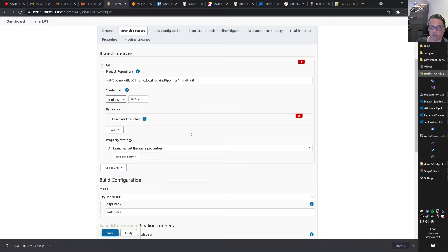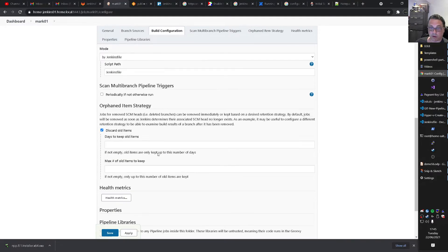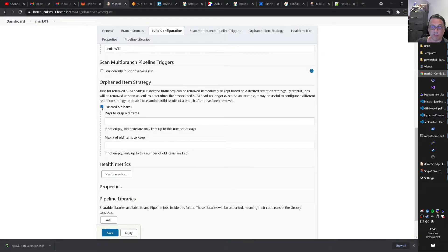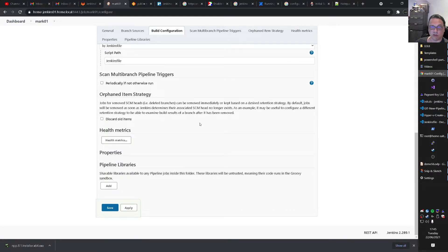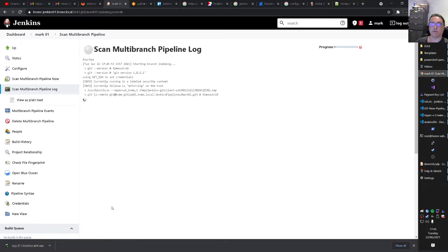Discover branches. I leave the default. I don't think by Jenkins file. Exactly. We have a Jenkins file there. I don't do any discard of old items. It's fine for now. And I'll save that. Okay. So.